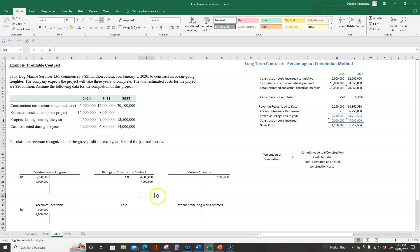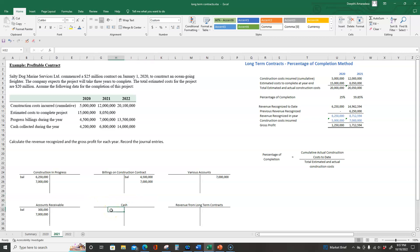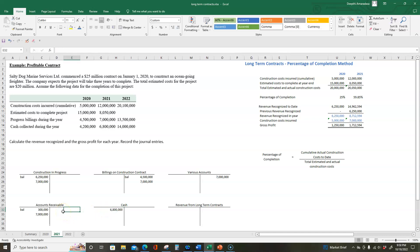The third journal entry records the cash collected during the year. The customer paid us $6,800,000, so we debit cash $6,800,000 and credit accounts receivable $6,800,000.